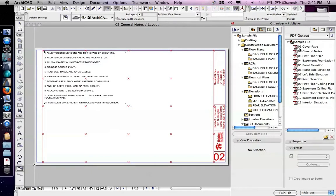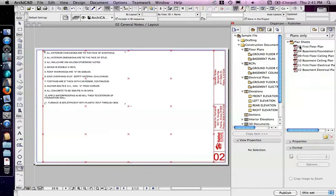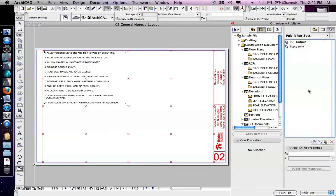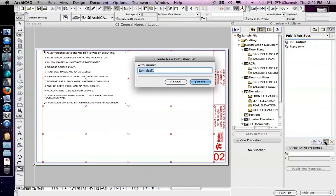But to look at this, there's two ways I can go about doing this. First, I'm going to create the DWG one. So, if I move up above the Publisher sets, it now lists all of my Publisher sets, and in here, I'm going to create a new Publisher set that I call DWG Plans.